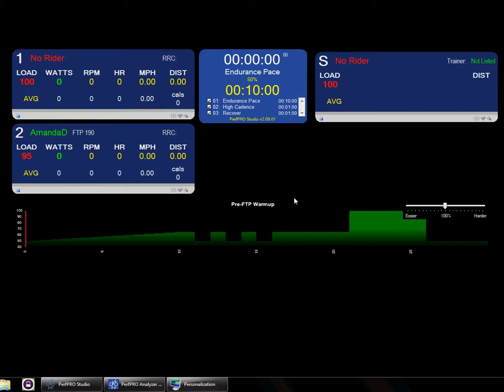So in the past, Perf Pro Studio has always been able to handle multiple ANT devices for multiple people, but there's always been a pain point when it comes to assigning multiple people at once. So you get a situation where five, six people show up at the door, and they've never been in the studio before.